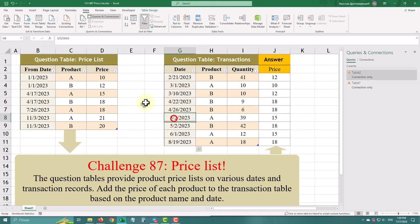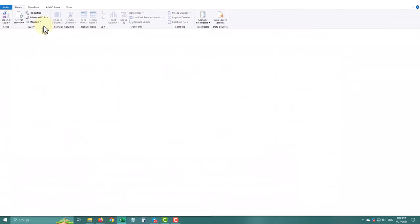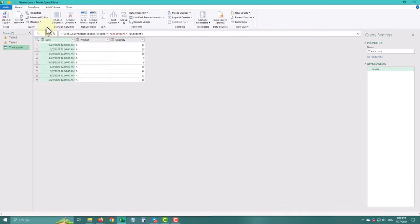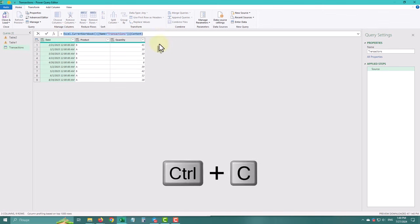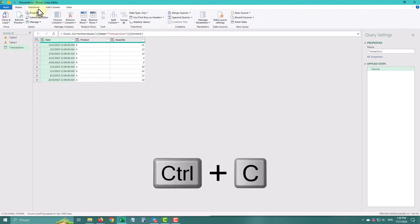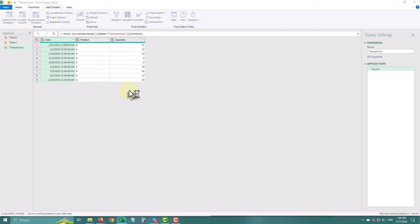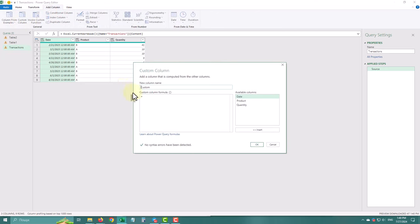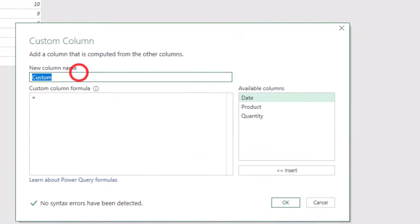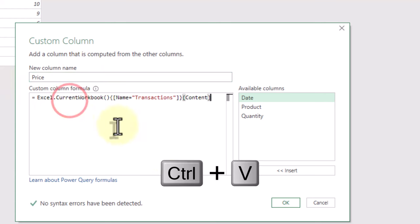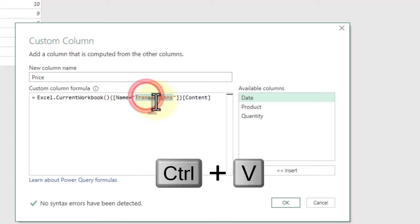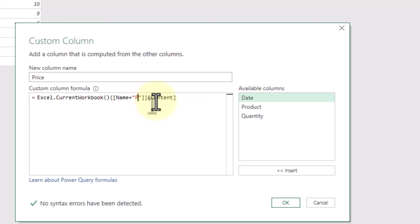To solve this, I want to introduce you to a powerful method called cross-join. Let's begin by opening the Power Query editor for our transactions table. Copy the path to our source table as we'll need it shortly. Add a new custom column and name it price. Insert the copied table path into the formula, changing the table name to price list.